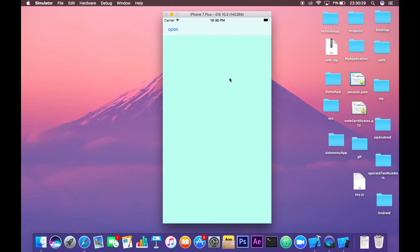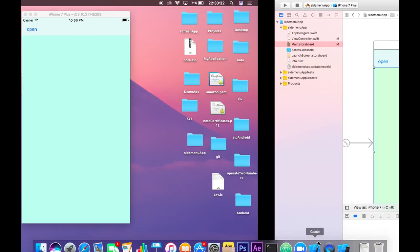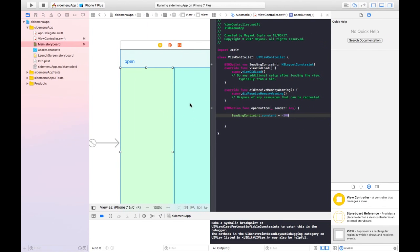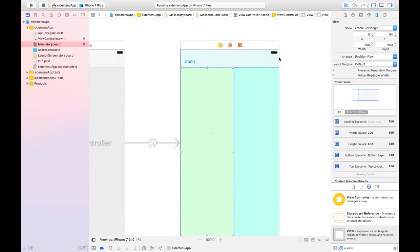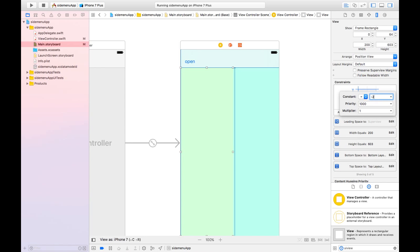So let's make the changes in the constraint of this view. Let's set the constraint to minus 200 when we initialize the app. Let's edit the constraint of this view to be minus 200.